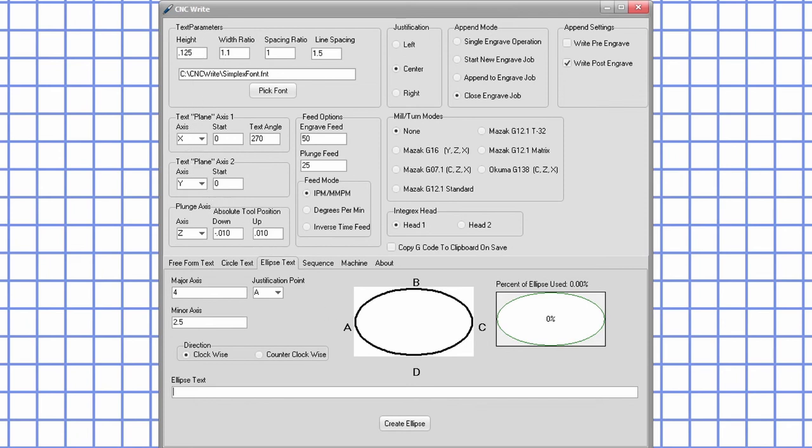If you have any questions, please leave them in the comments. I will be posting another video soon that will go into details on the sequence tab. If you need to know more before the videos are finished, you can find good explanations of all the fields by clicking on the different parts of the image on the screenshots page of the website at CNCWrite.com.